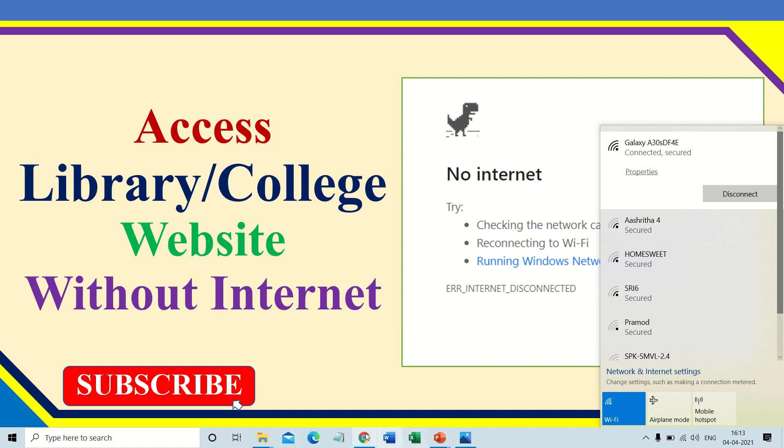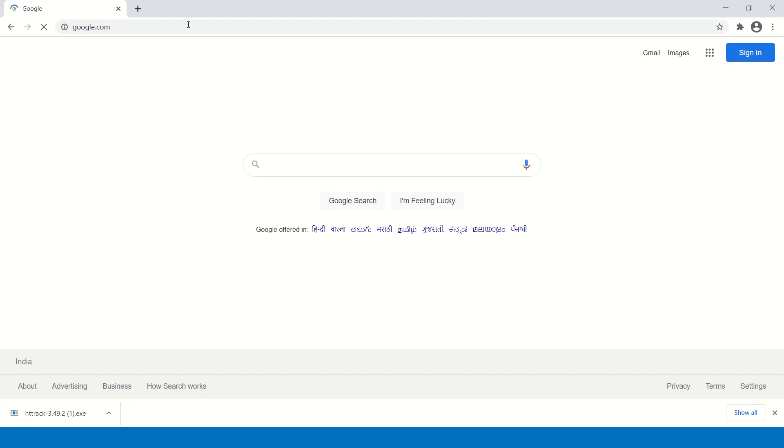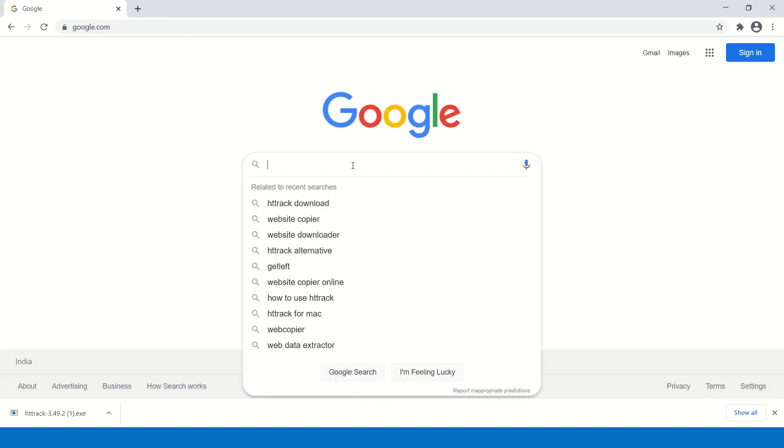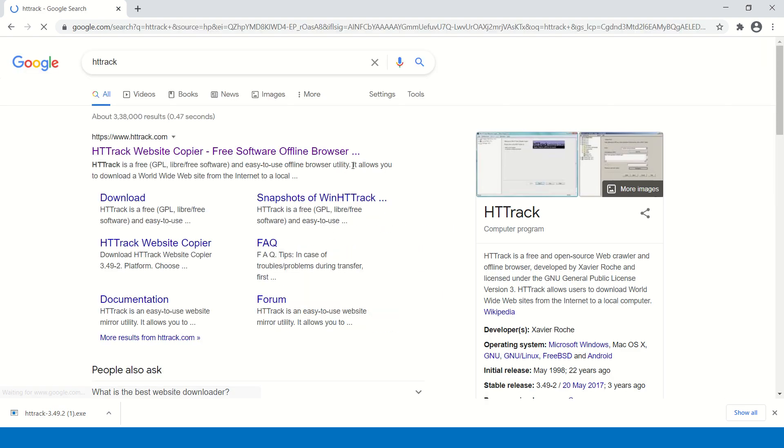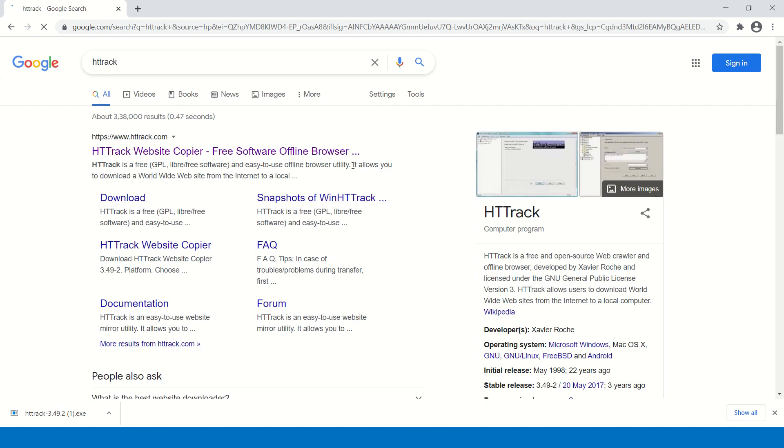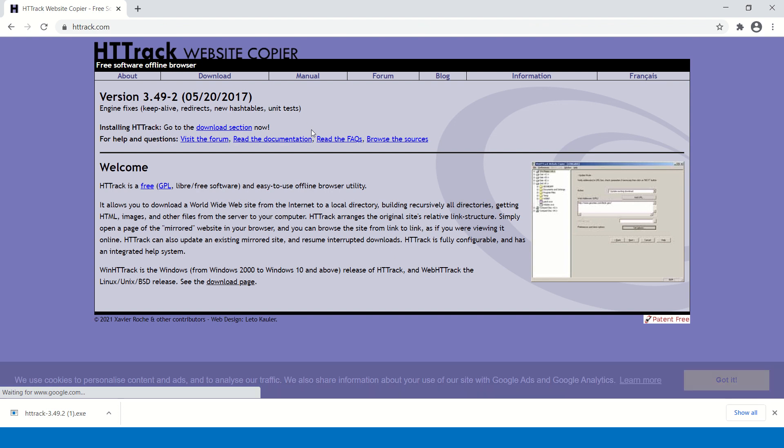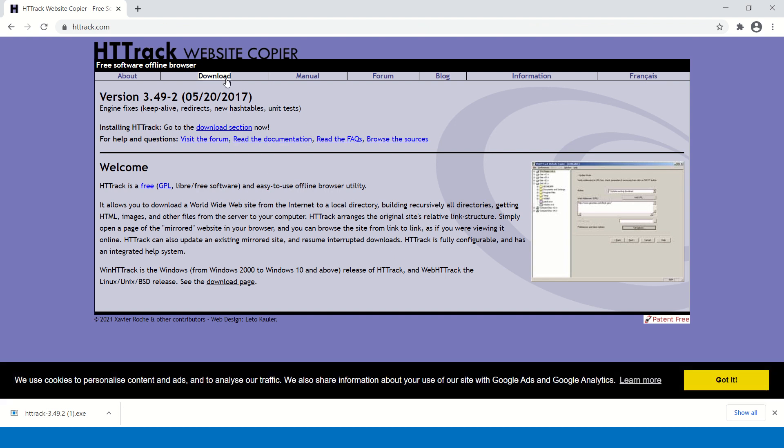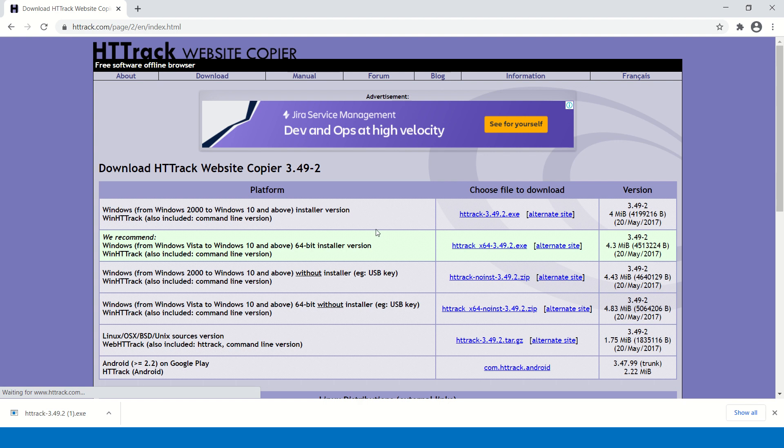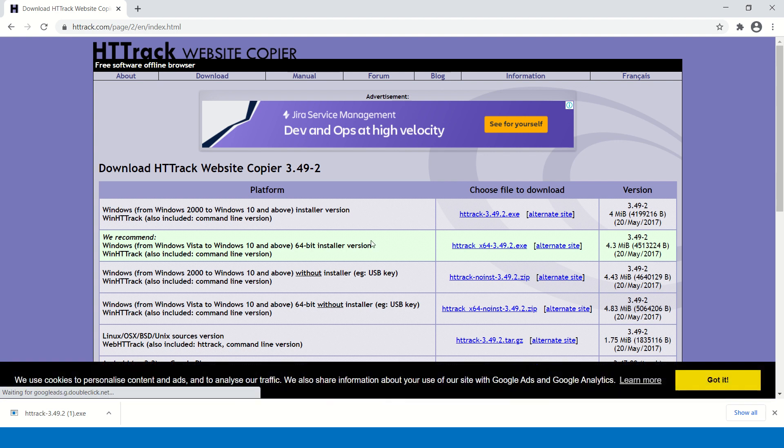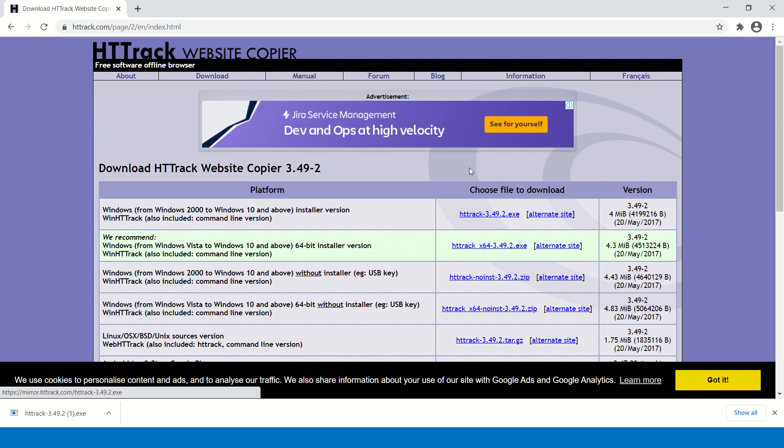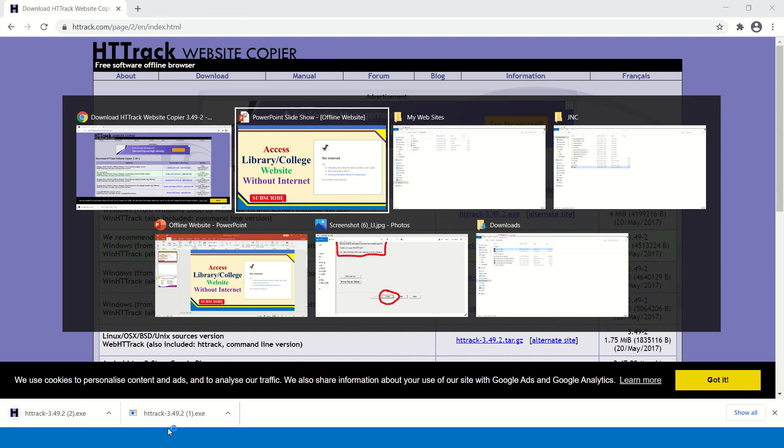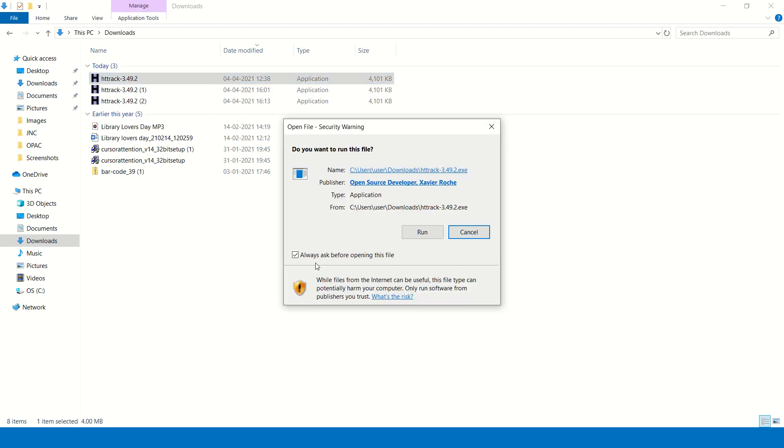It is connected. Now open any web browser. I have opened Google Chrome here. Now open the HTTrack website. HTTrack is a free and easy to use offline web browser utility. Go to the download option. Here you will find a lot of options. You can download any version. I am downloading the first version, that is 3.49-2 exe version. See, it is already downloaded. Now you have to install. See it is downloaded. Now you have to double click to install.